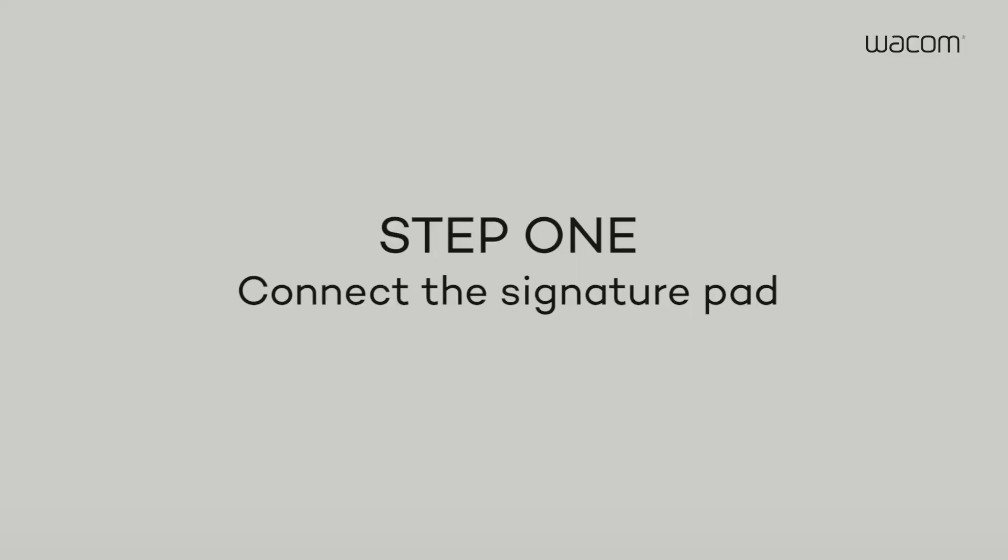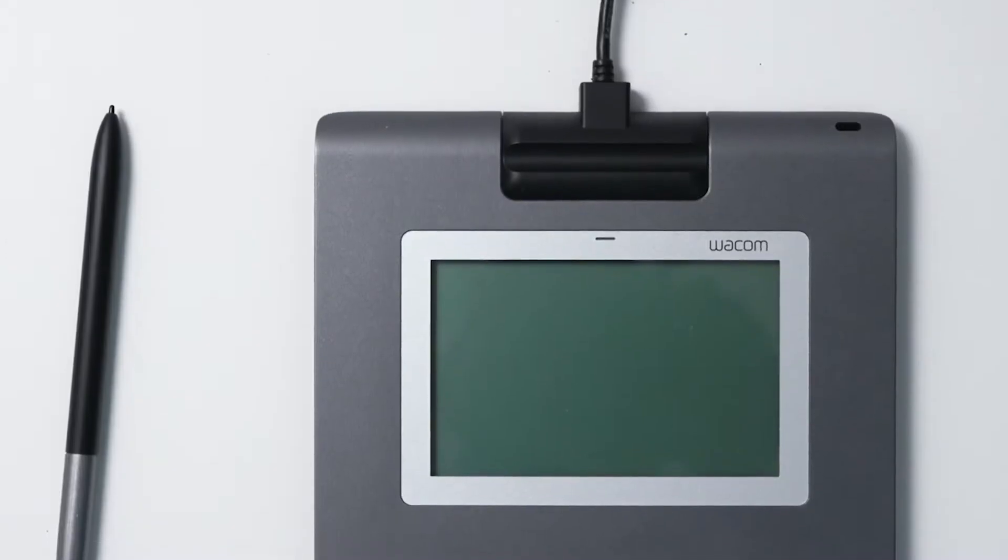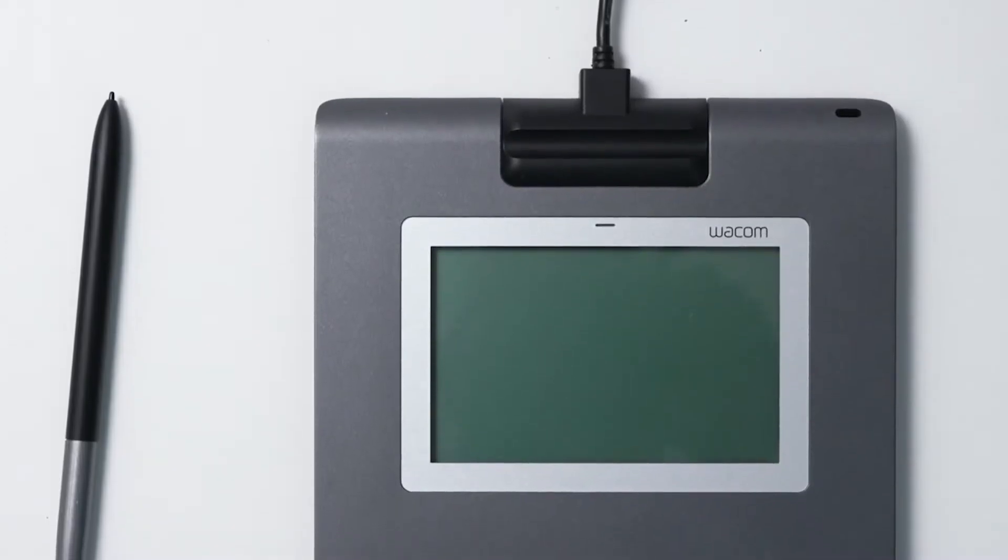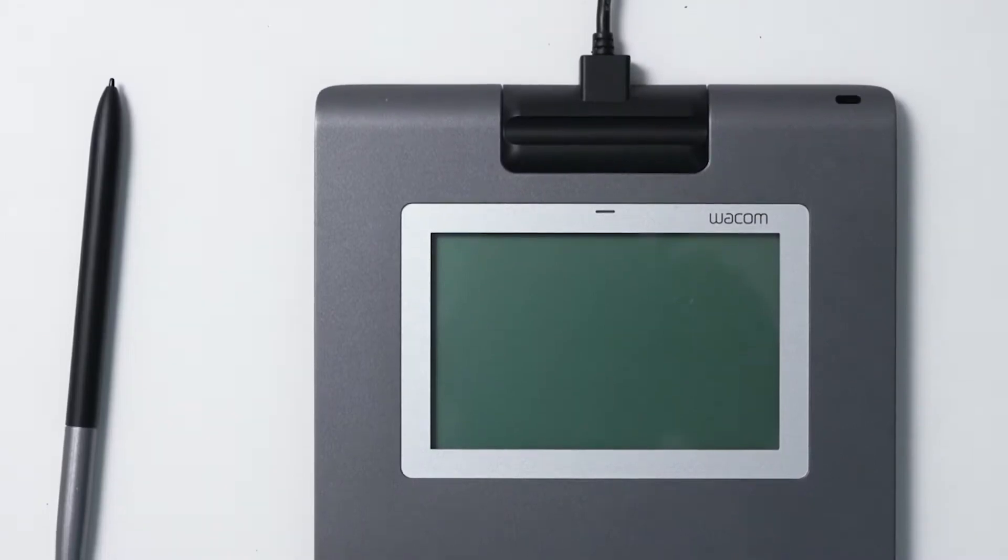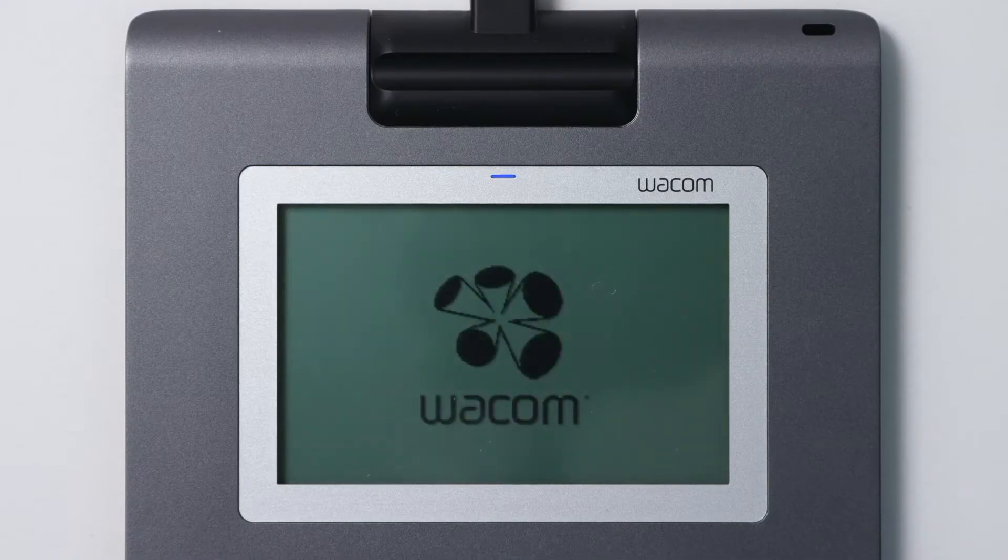Step 1. Simply connect the power cable to the pad, close the cover, and plug the USB cable into your computer.